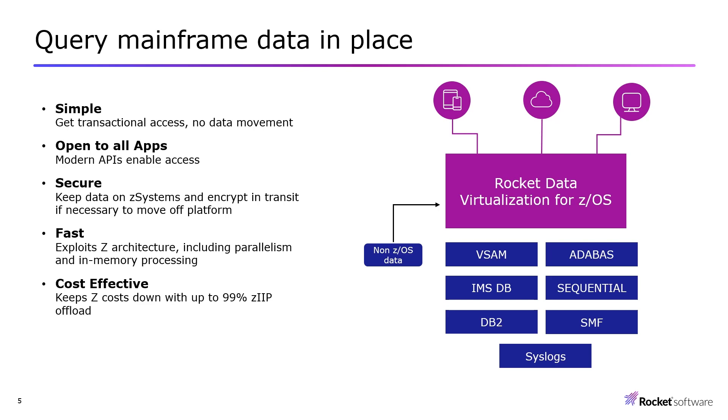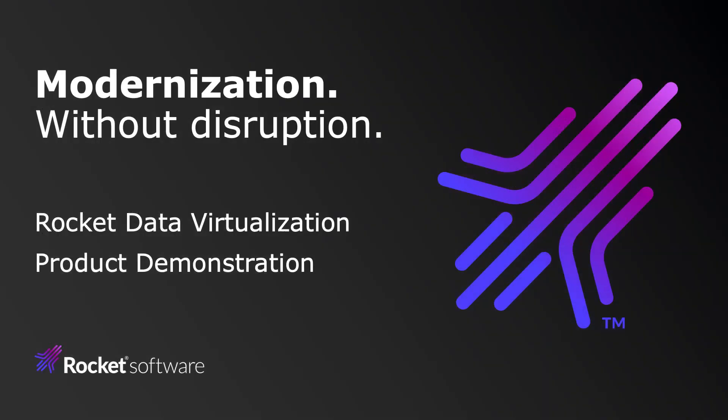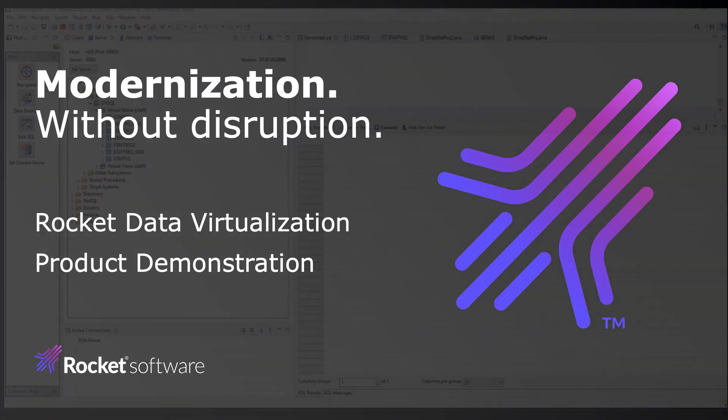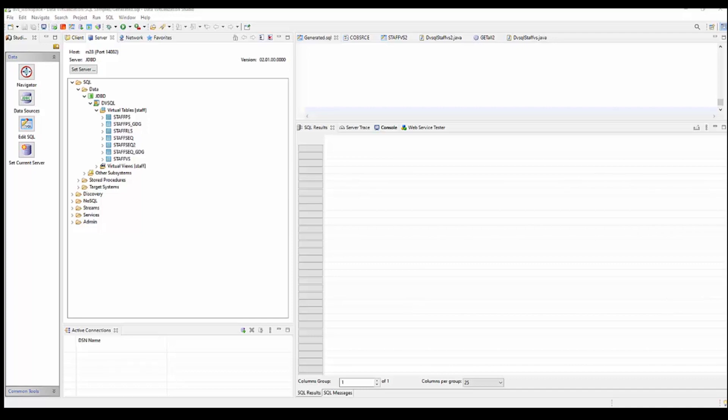Now we're going to show you a product demonstration of RDV's capabilities. Hello and welcome to this demonstration video on Rocket Data Virtualization or RDV. In particular today we're going to focus on just how easy it is to create a virtual table over a VSAM file and then using ANSI SQL query that virtual table returning data from that VSAM file.